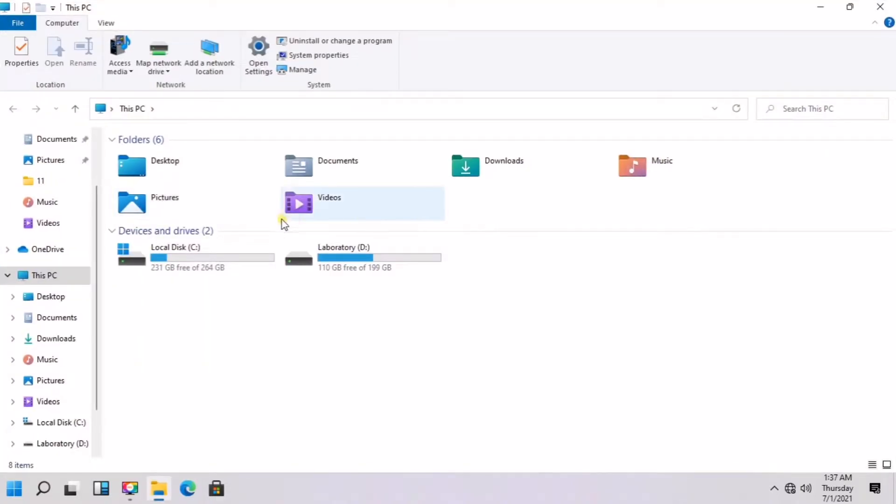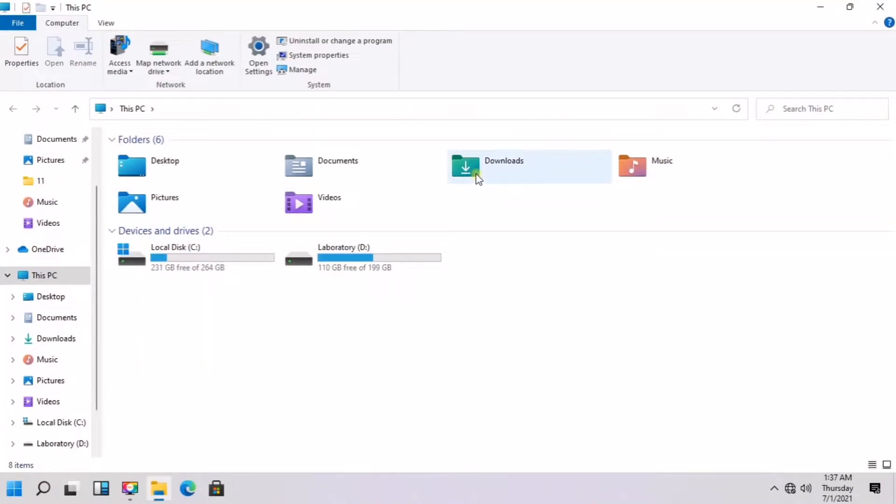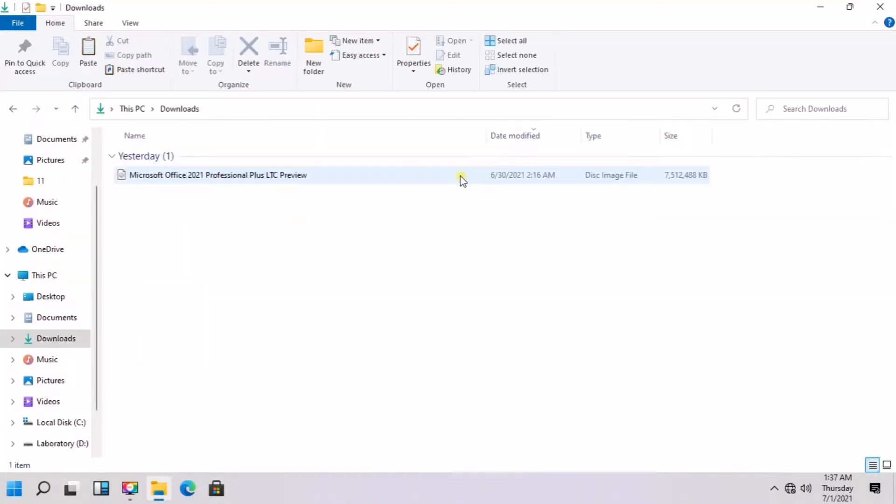I will now locate the downloaded Microsoft Office 2021 preview and mount it.